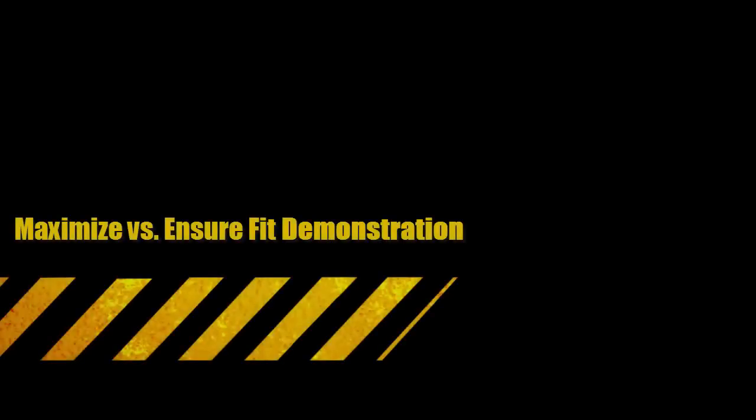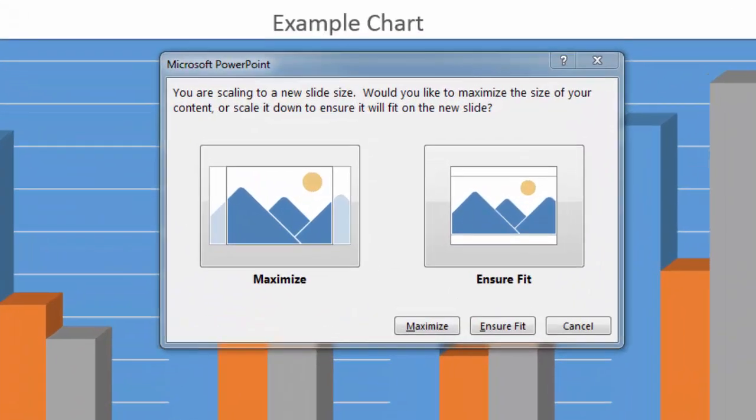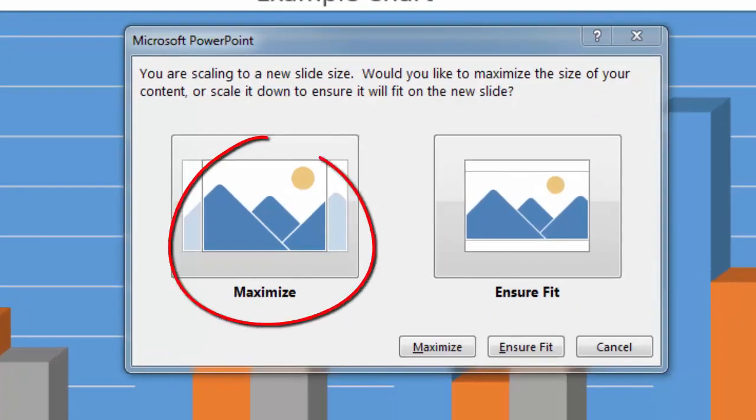What better way to demonstrate this than with an actual chart? Again, I have a choice, maximize or ensure fit.